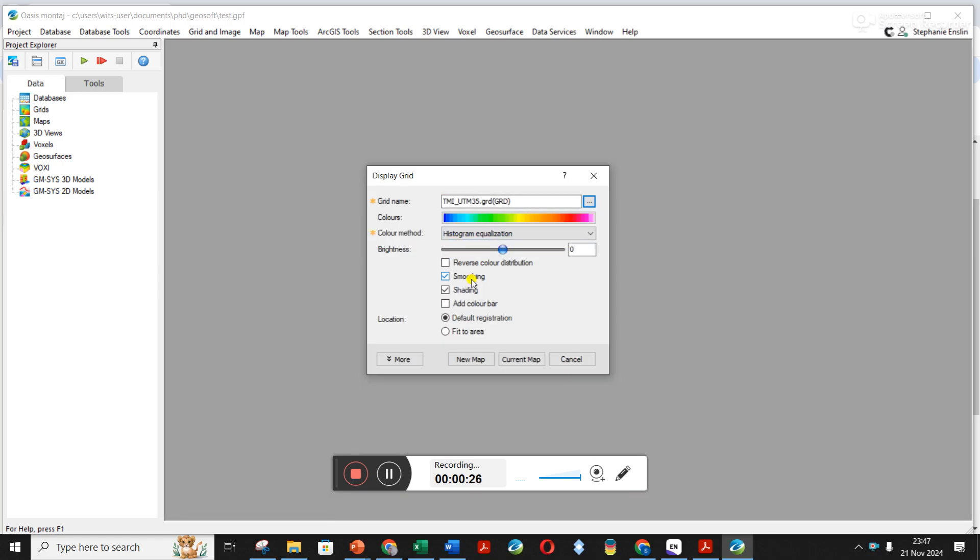Over here, you can take off smoothing if you're not happy with it, but make sure shading is ticked. Always good to add a color bar and click new map.